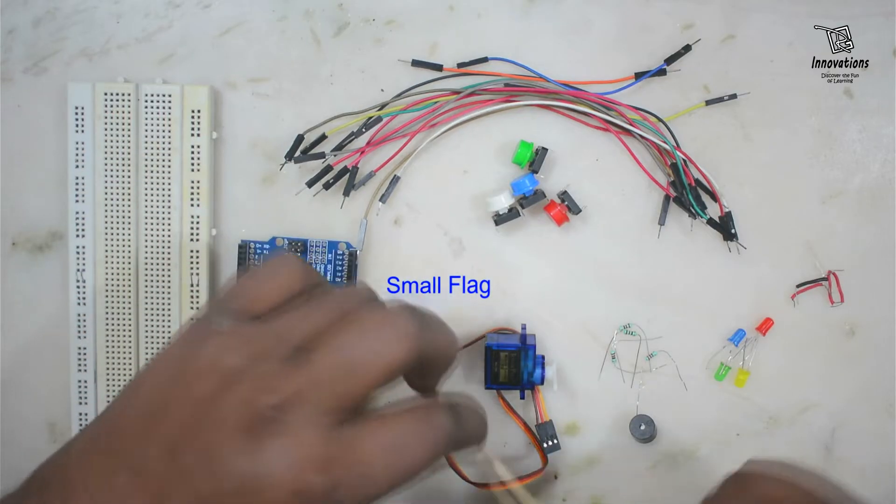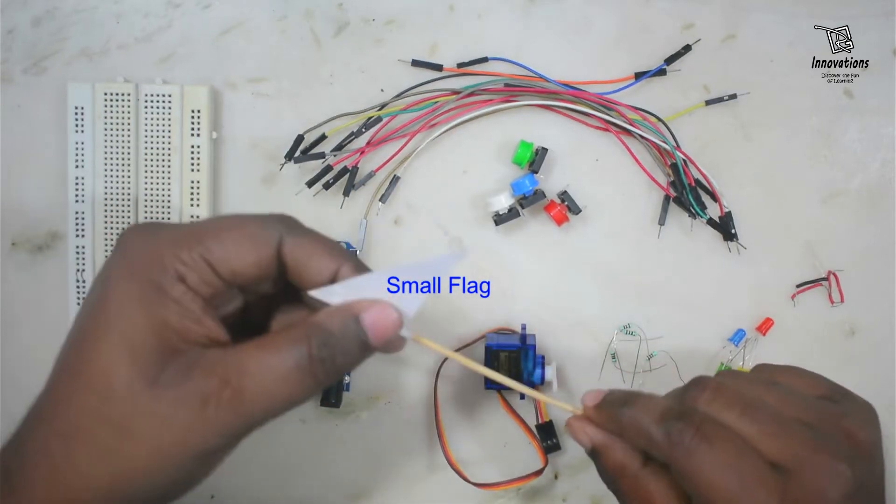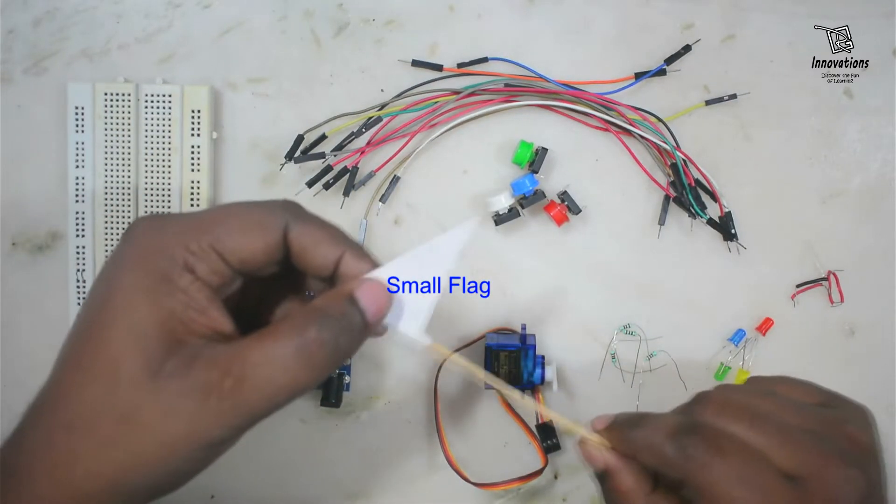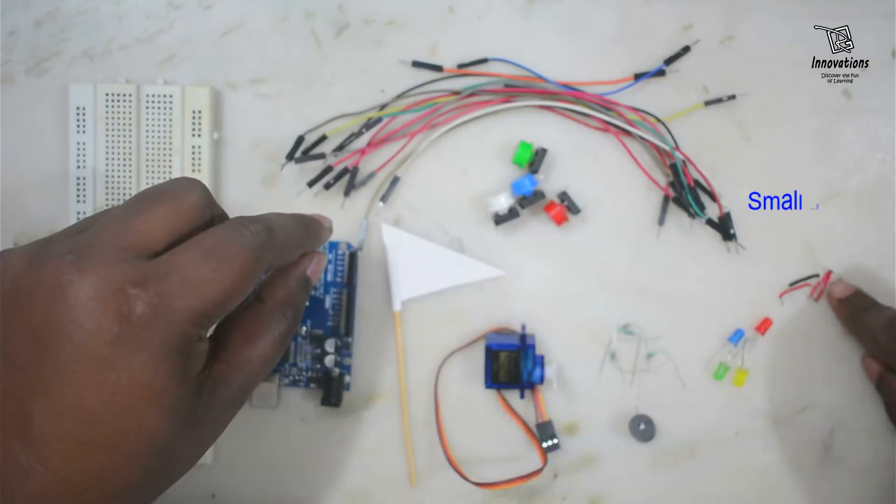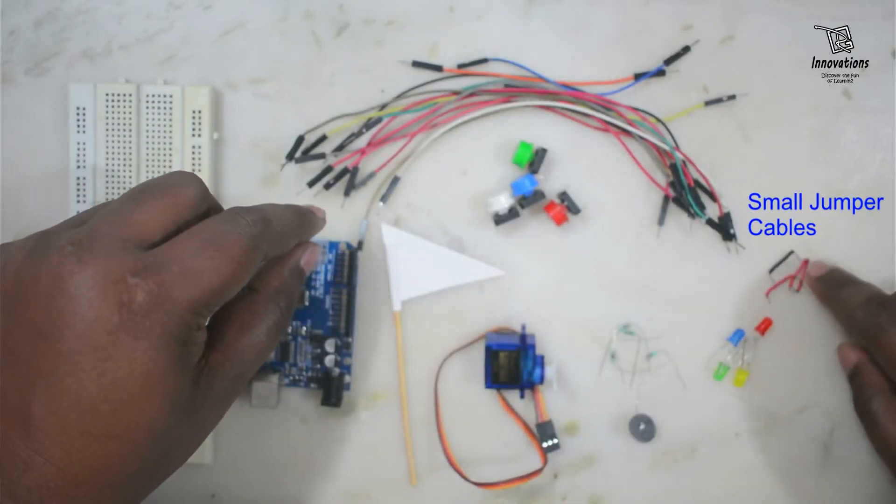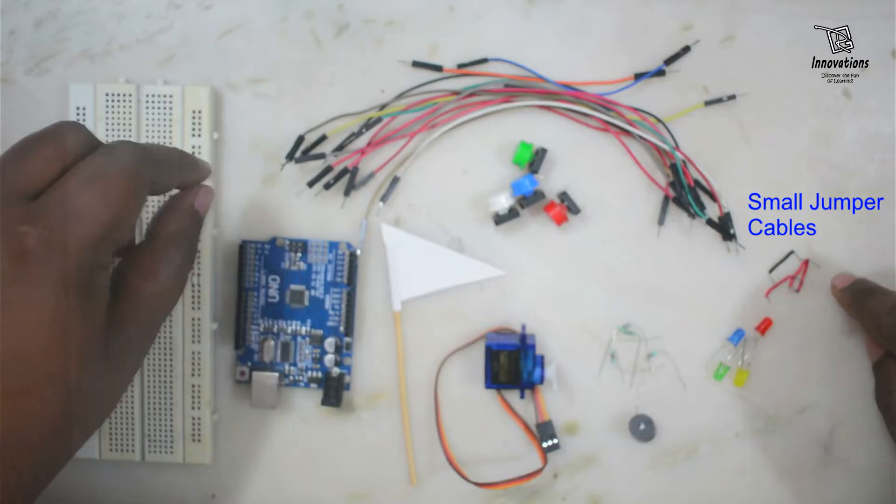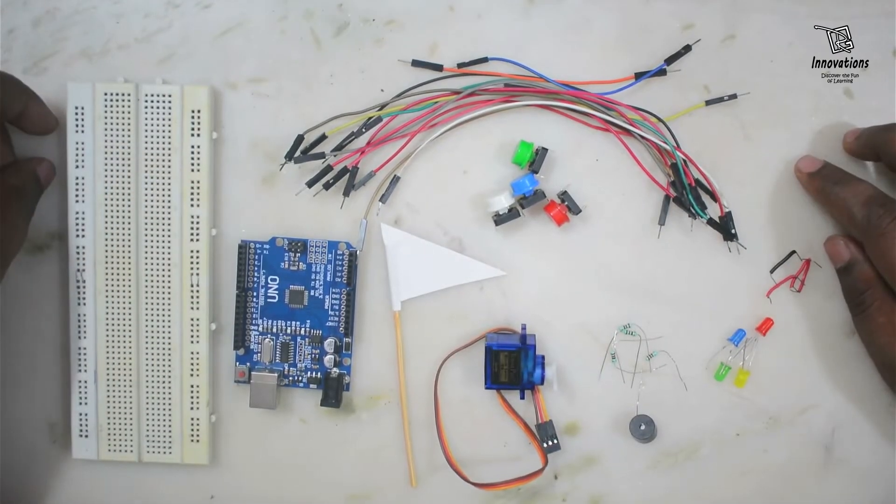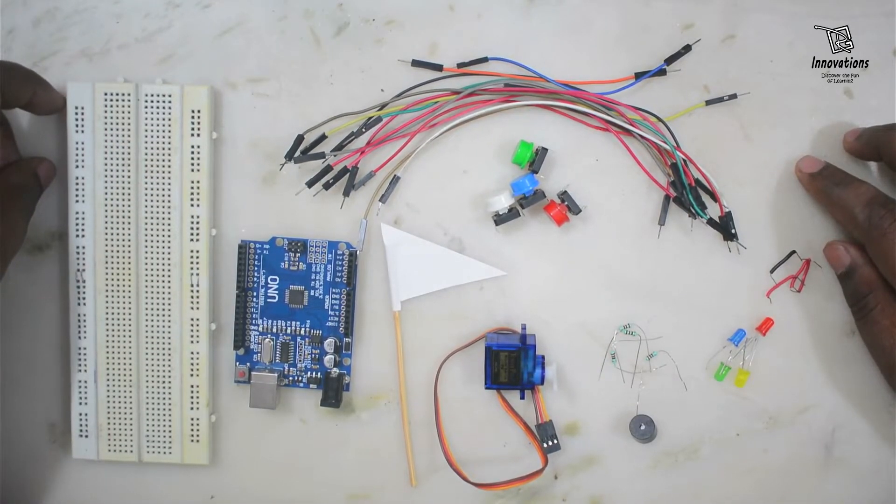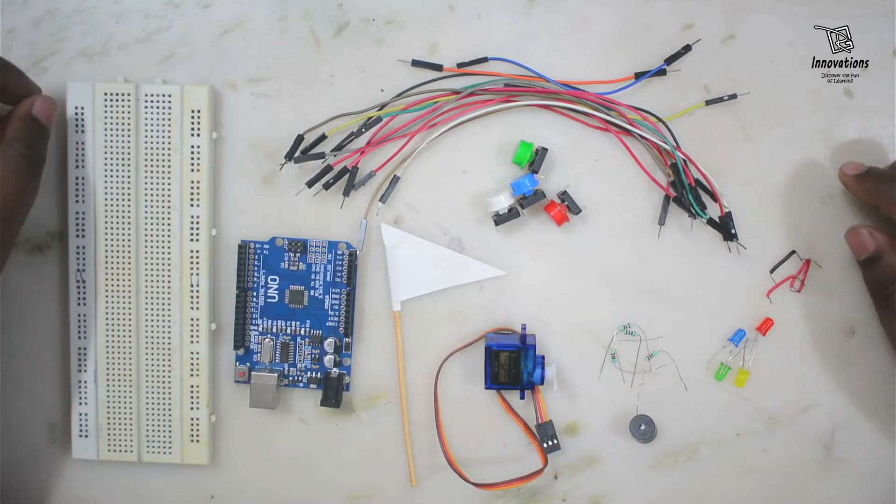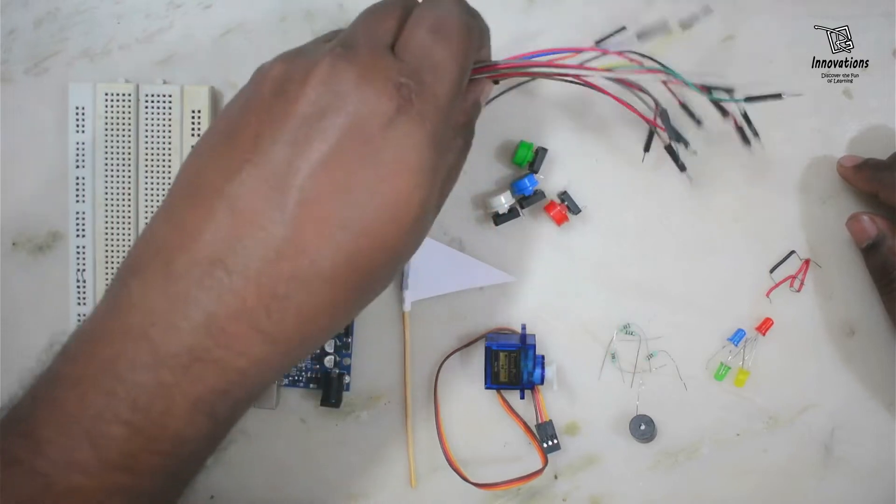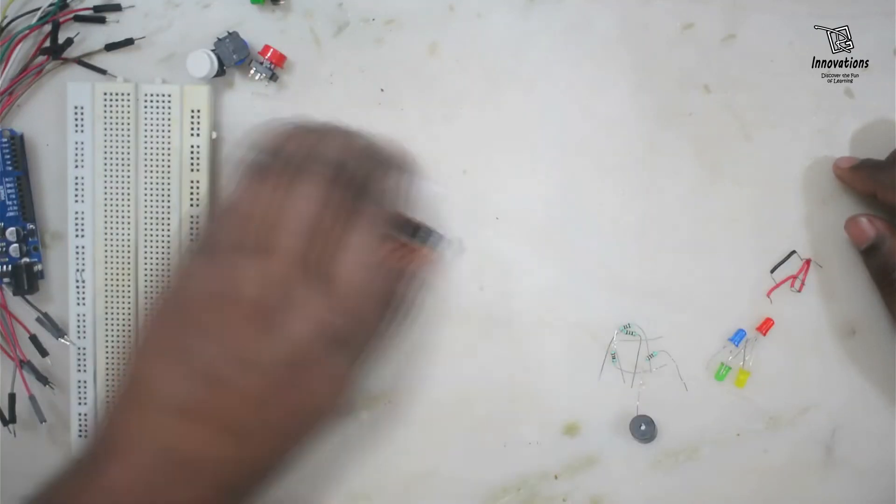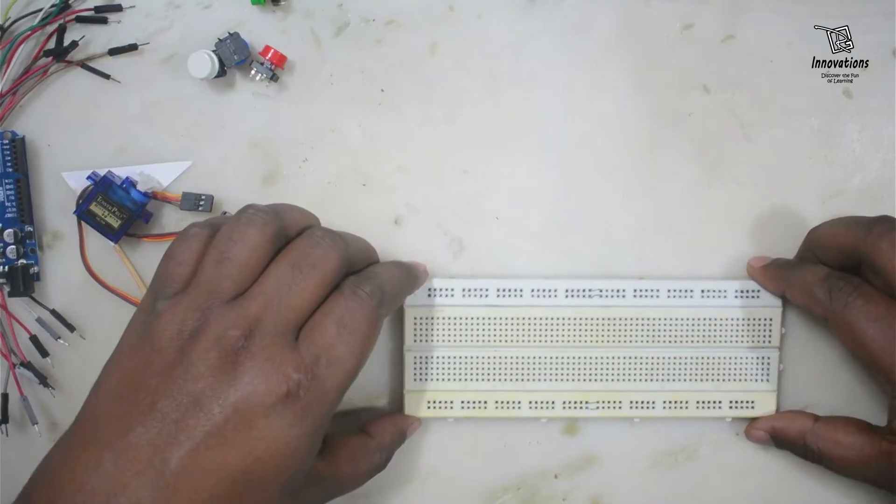We have one servo motor, a micro servo, and we have one flag built on a stick with paper pasted on it, and also a few jumper cables for using on the breadboard. So these are the components that we need to build the project, that memory game or repeat after me game. Now let us start building the project.